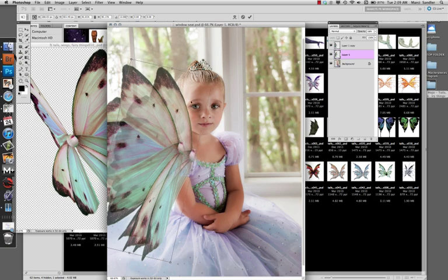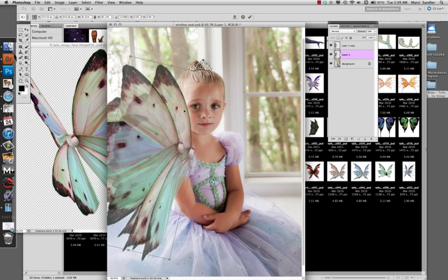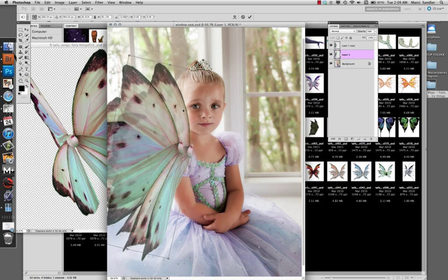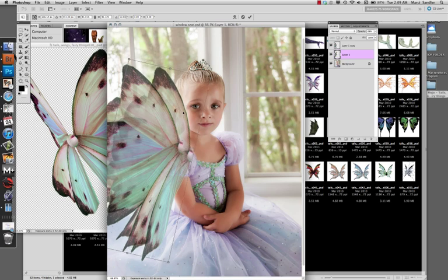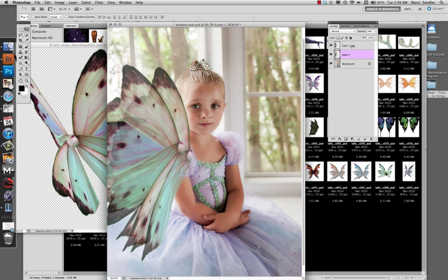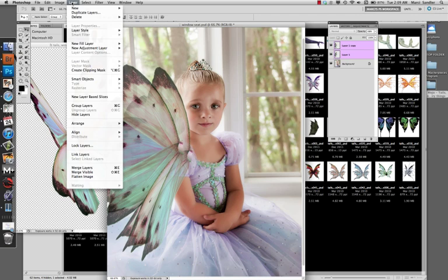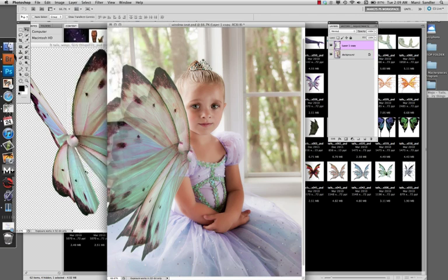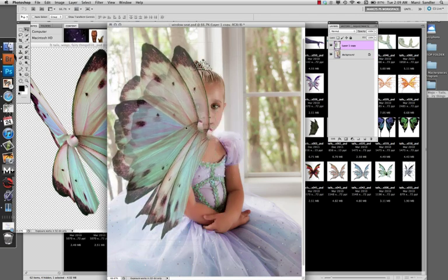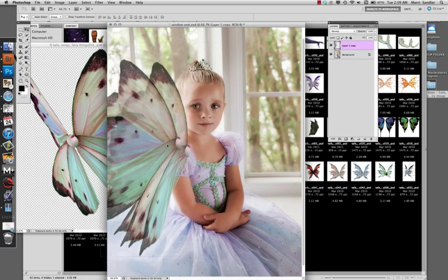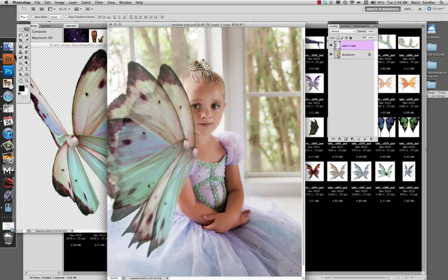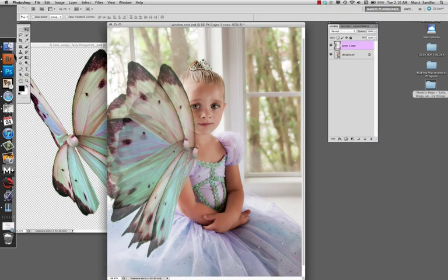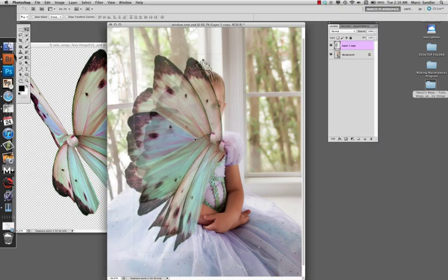That's looking good for now. About there, I think that works pretty good. The next step is we're going to take the two wings and make them one wing by merging the top layer down to the bottom. Go under Layer, Merge Layers, and now we have a set of wings. I'm going to close Bridge out, and we now have a perfect set of little wings for our little fairy to be.